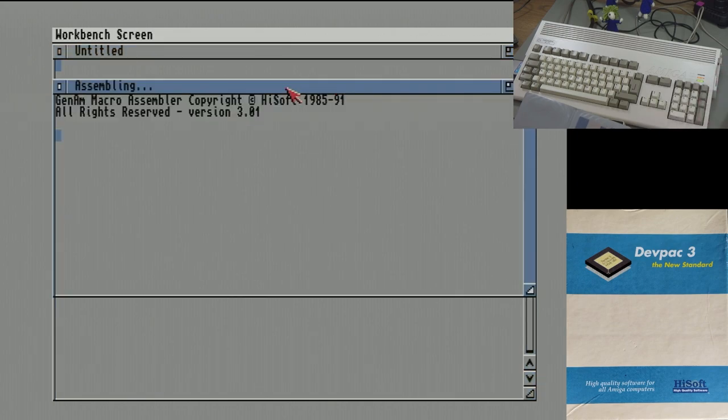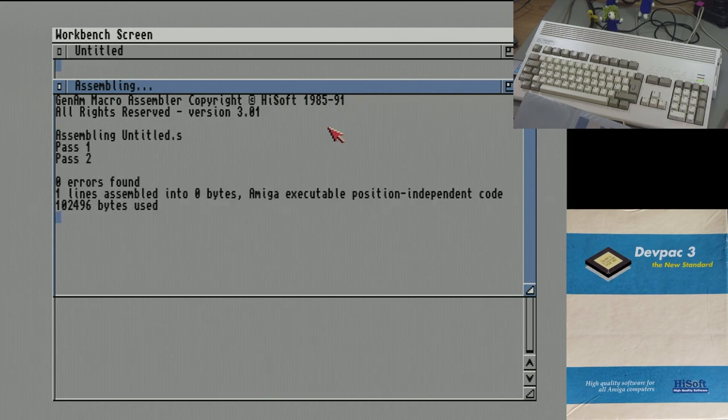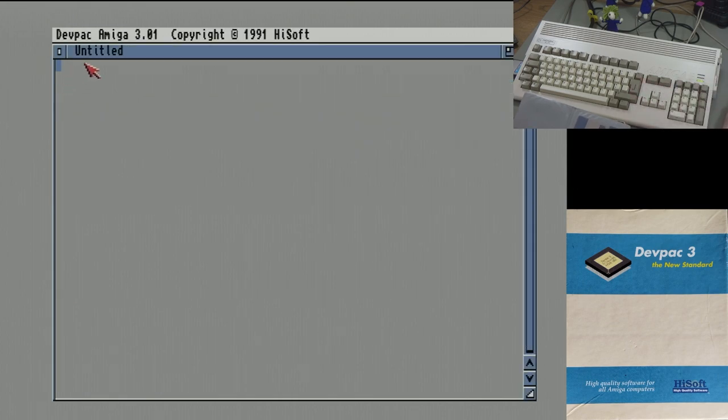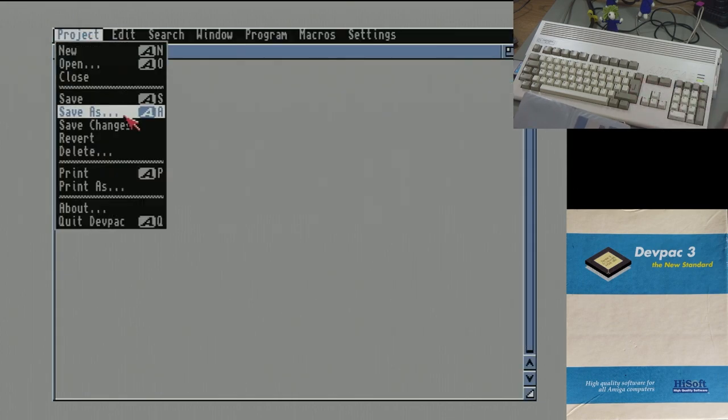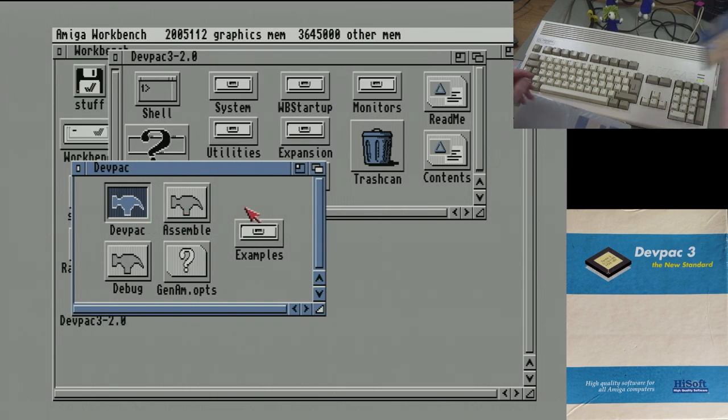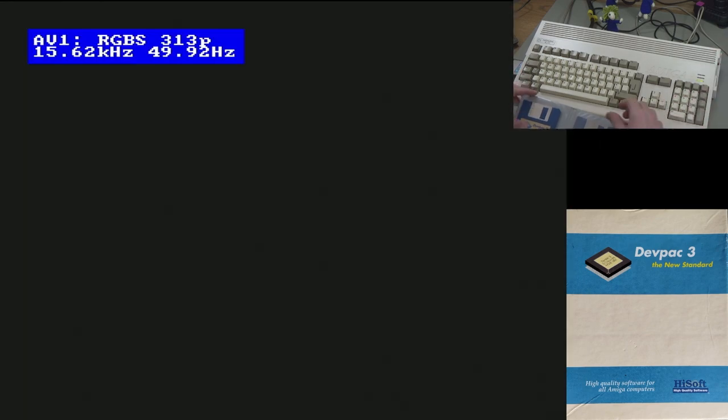There it is. Genam macro assembler. So this program's from 1991. And there you go. It assembled nothing, but it did it successfully. And that's it. So we want to install that on the hard drive. So let's give that a go. So I'll just reboot into Workbench 3.2 on the hard drive.